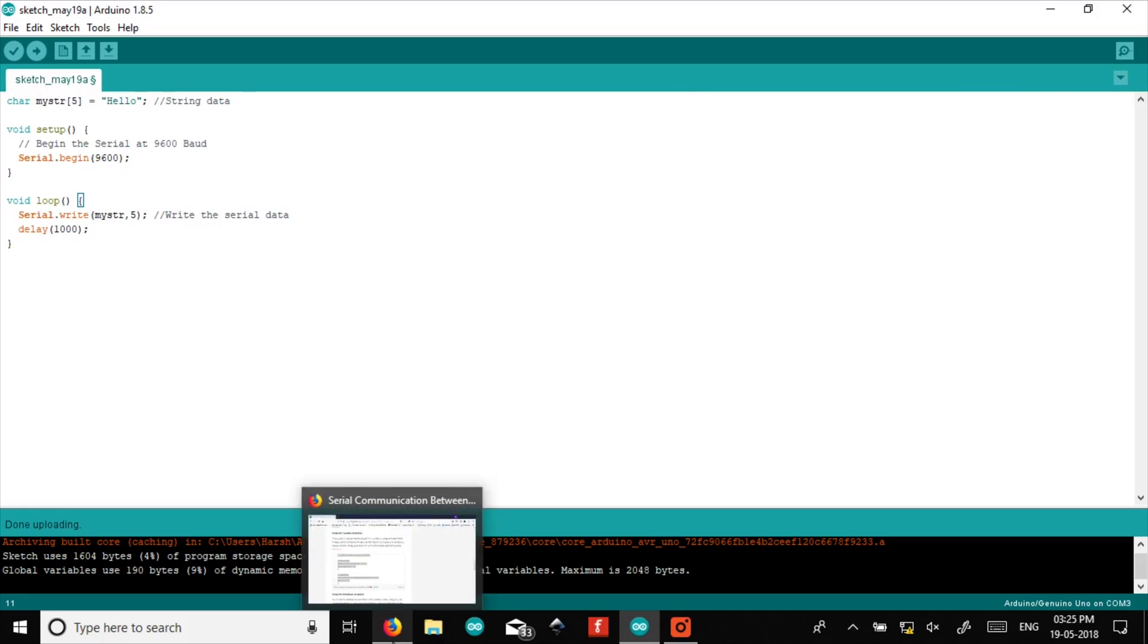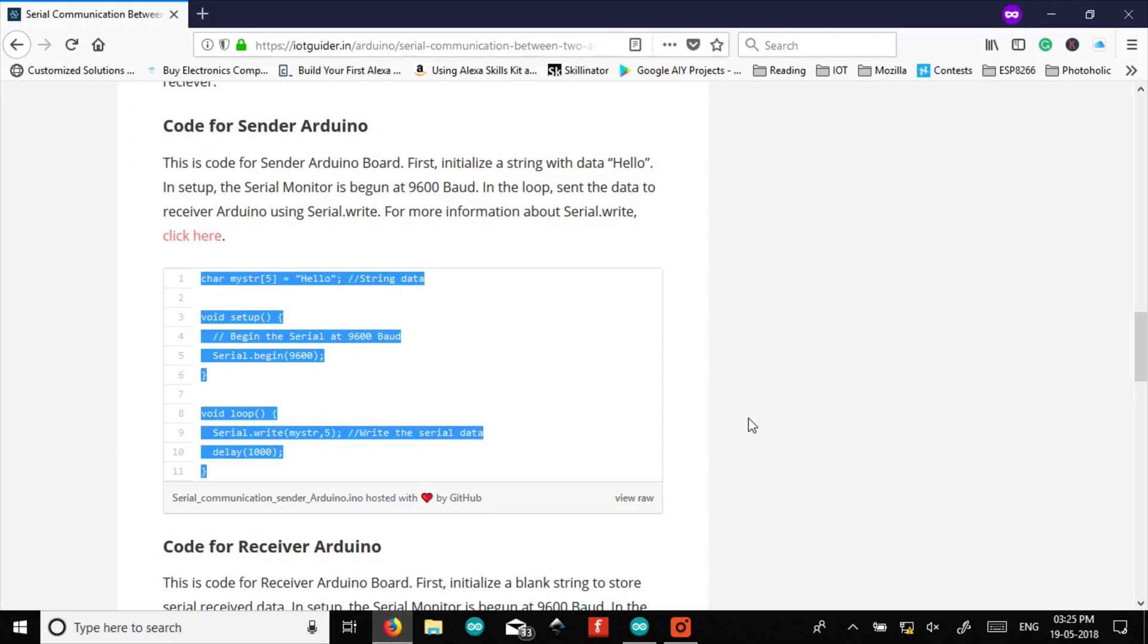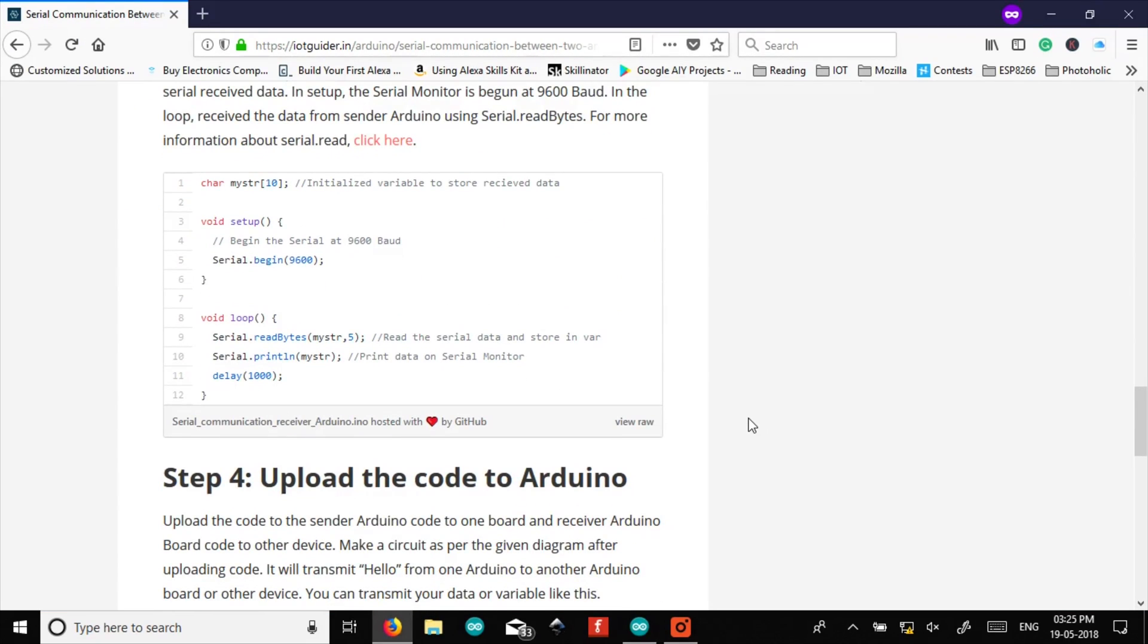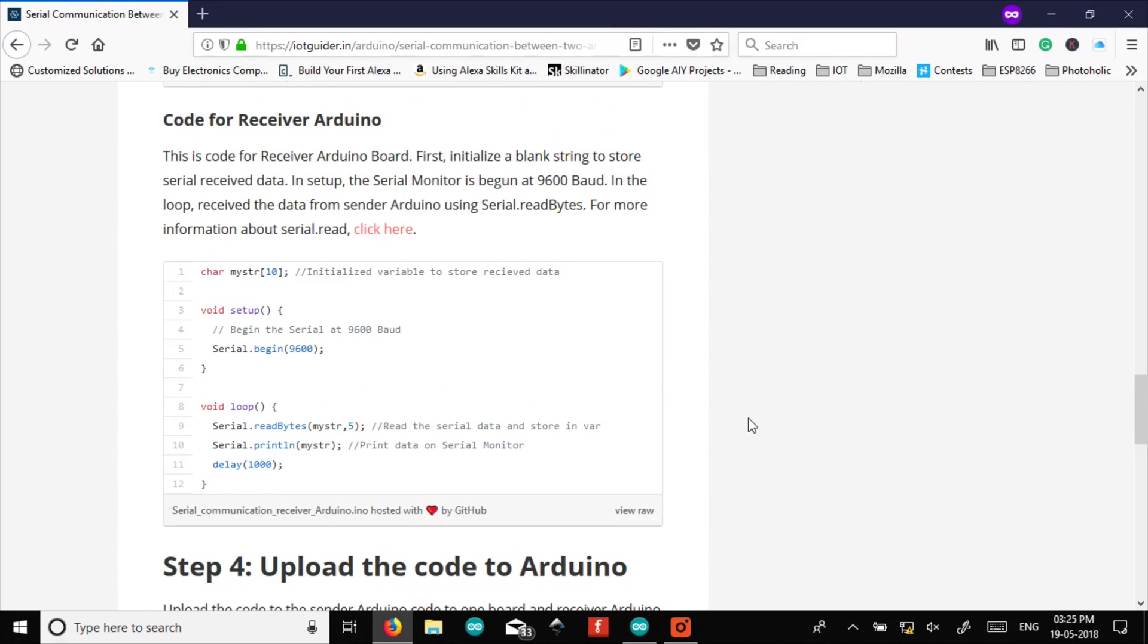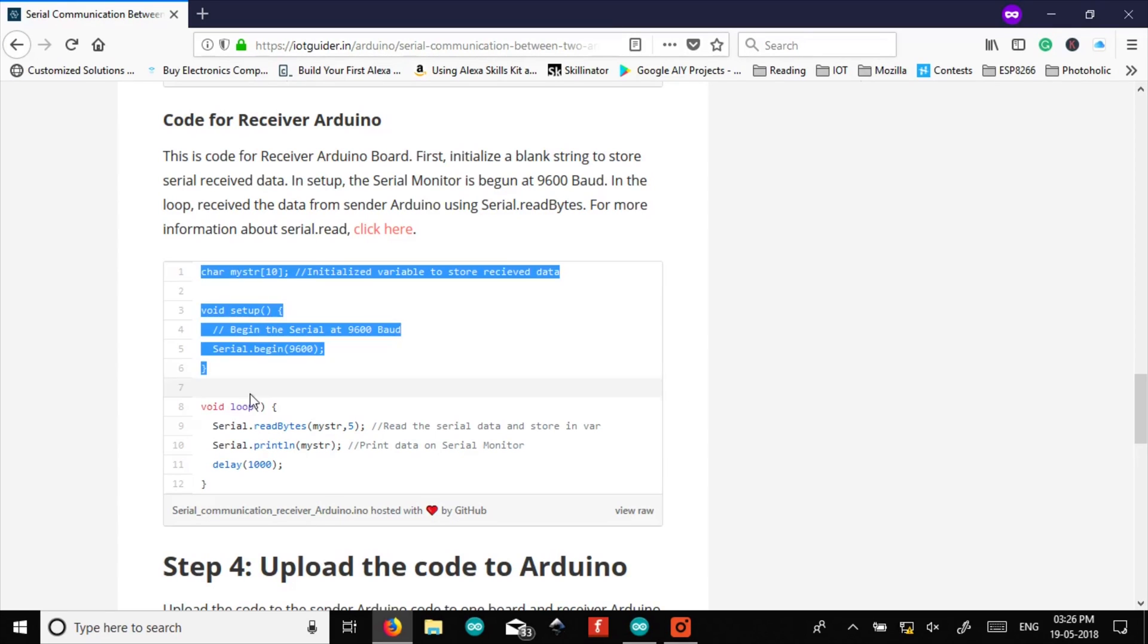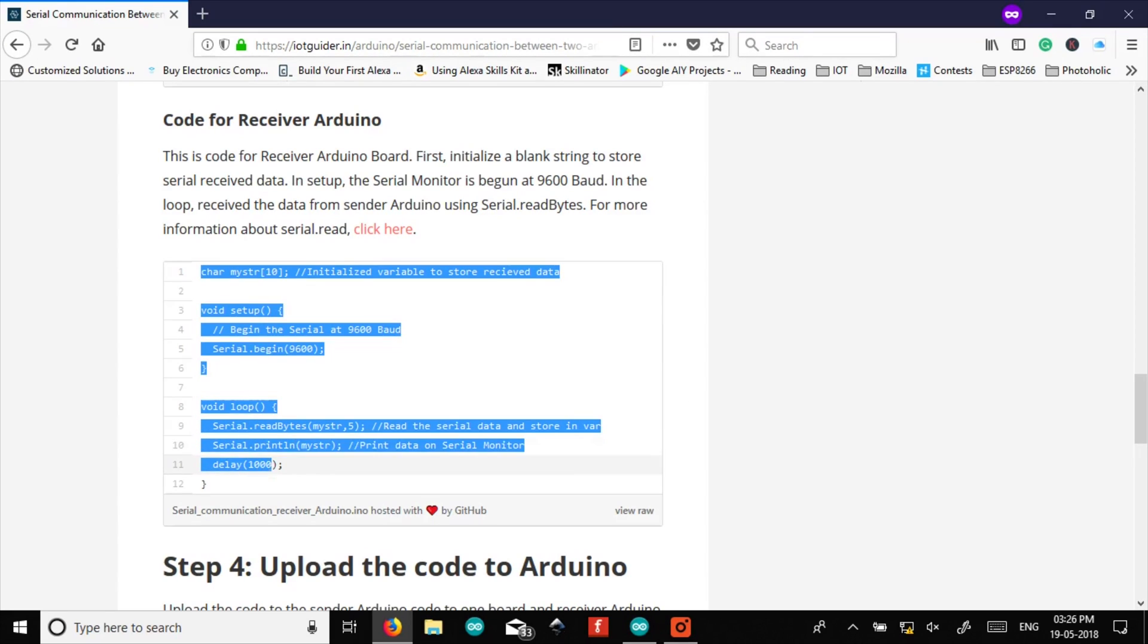Now let's look at the code for receiver Arduino. In receiver Arduino we have created an empty buffer of length 10 so it can contain any string up to length 10. Now in the loop we have taken serial.read bytes function. It will read the serial data bytes and it will have parameters that buffer and its length. So if we are receiving the string of length 5, here we have put the length 5 and it will be stored in a buffer. So now let's copy that code and upload it to the receiver Arduino board.